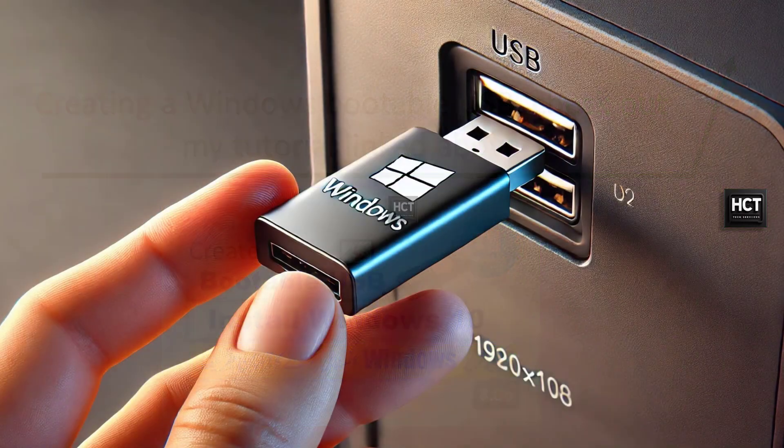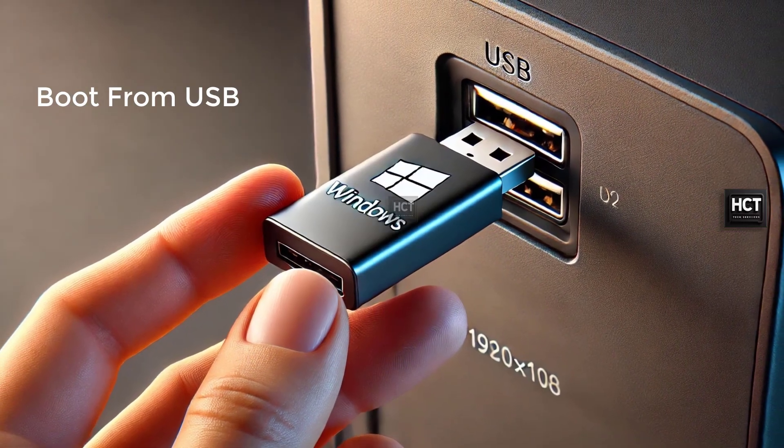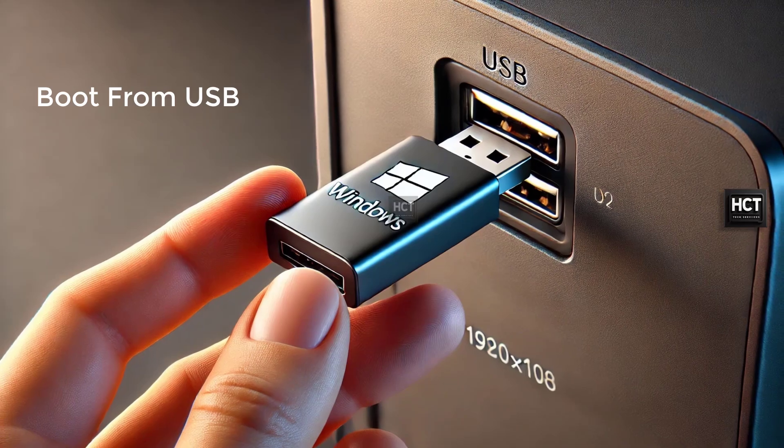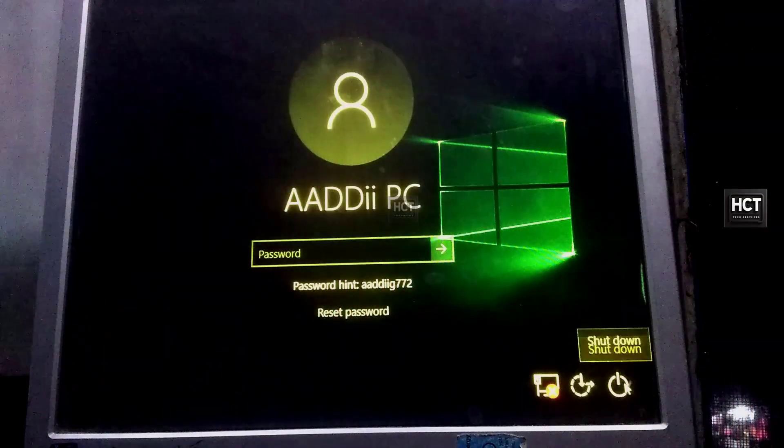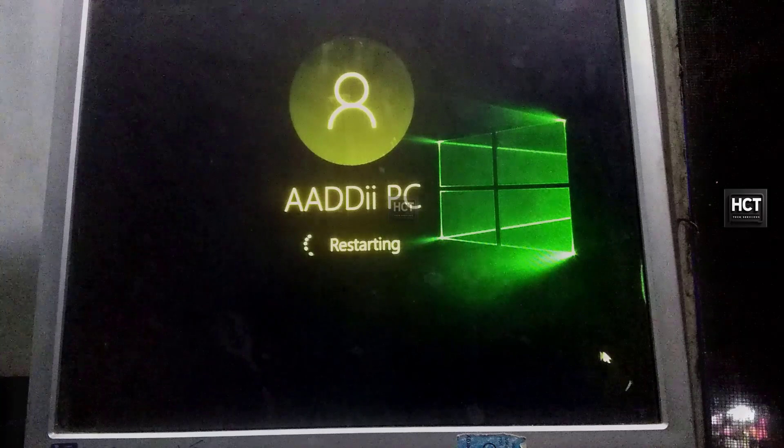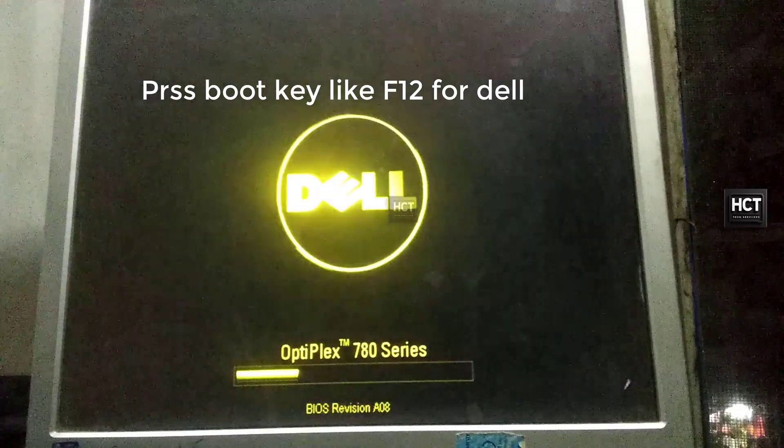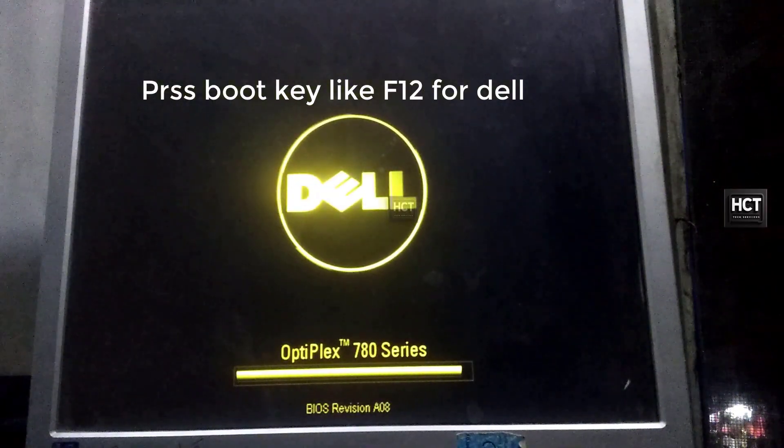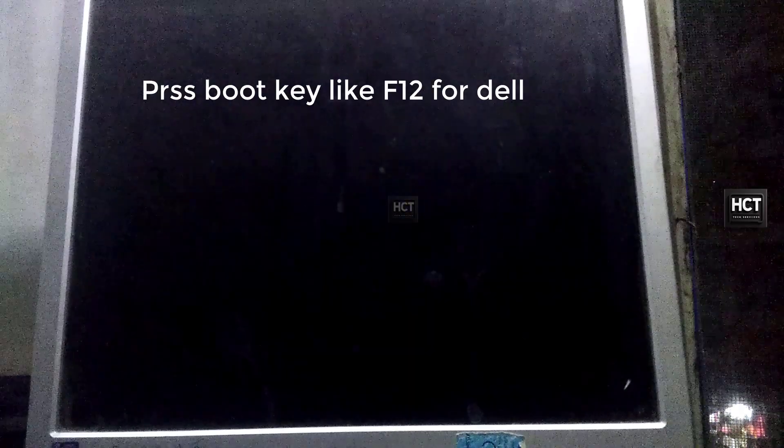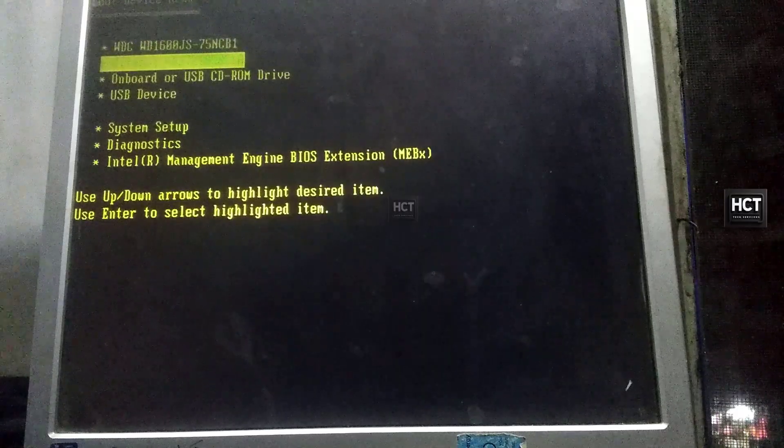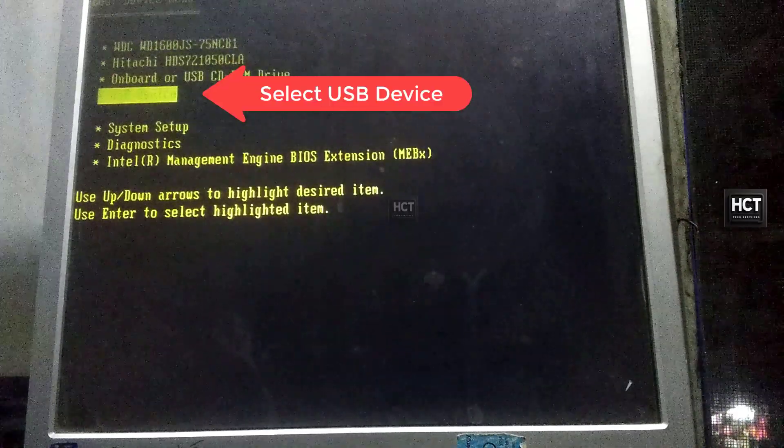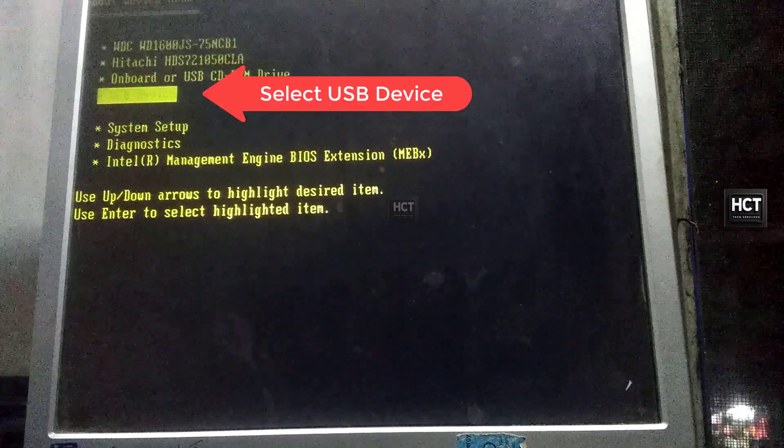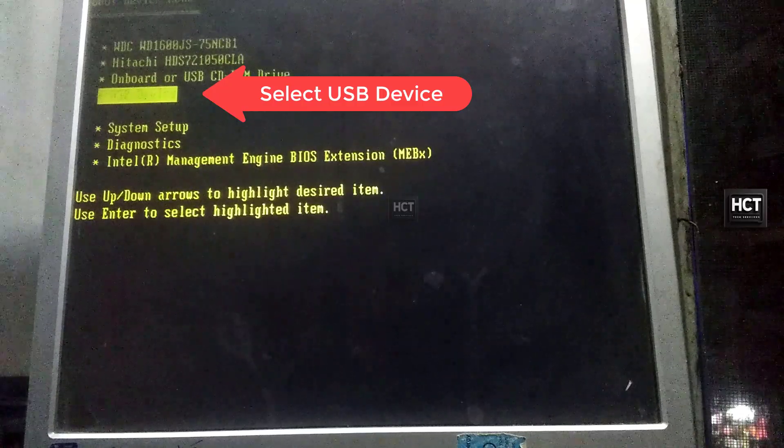Boot from USB. Insert the Windows bootable USB into your computer and restart it. When it starts up, press the boot menu key, like F12 for Dell or Toshiba, F9 for HP, to select the USB drive as the boot option. Then press Enter.